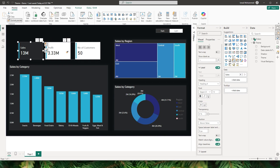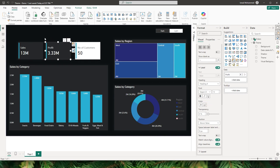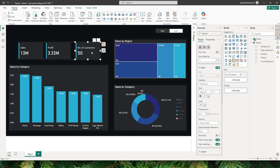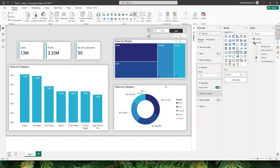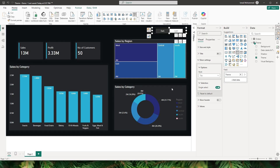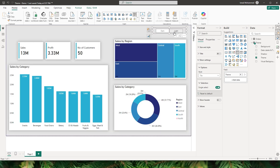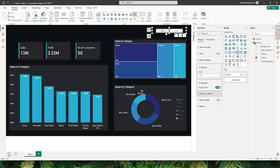Now I can format paint this onto my other card visuals. When I select dark theme, and when I select light theme, the colors are changing on all of these visuals. When I select dark, the colors appear correctly as well. With just a click of a button, I'm now able to switch between the dark and the light theme.